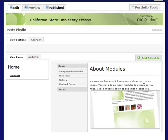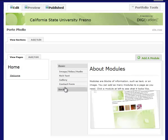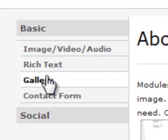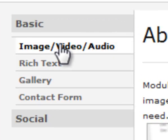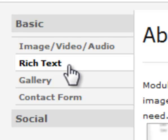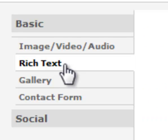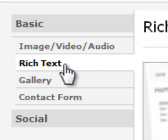I'm going to add one with my picture on it. There are several types of modules here that you can add—galleries with lots of pictures, images, links, and videos. I'm going to add a rich text module.